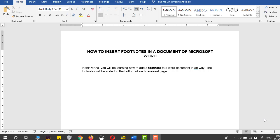Hello and welcome. In today's video, you will be learning how to add footnotes to a Word document. Without wasting much time...